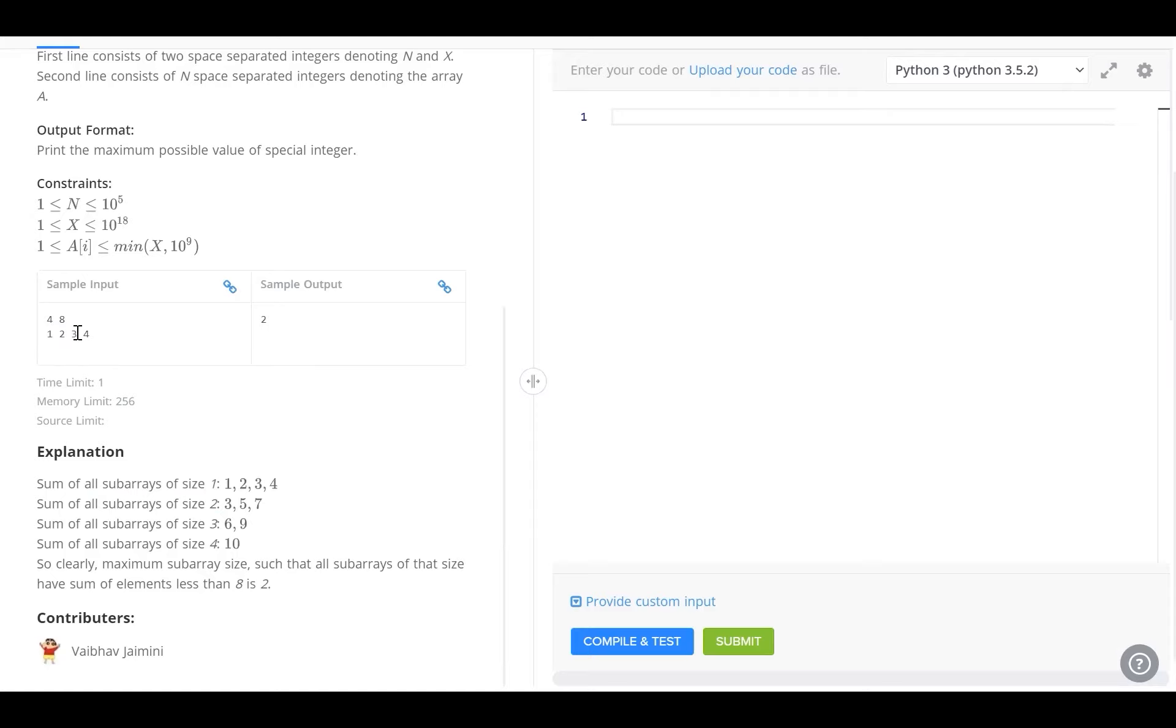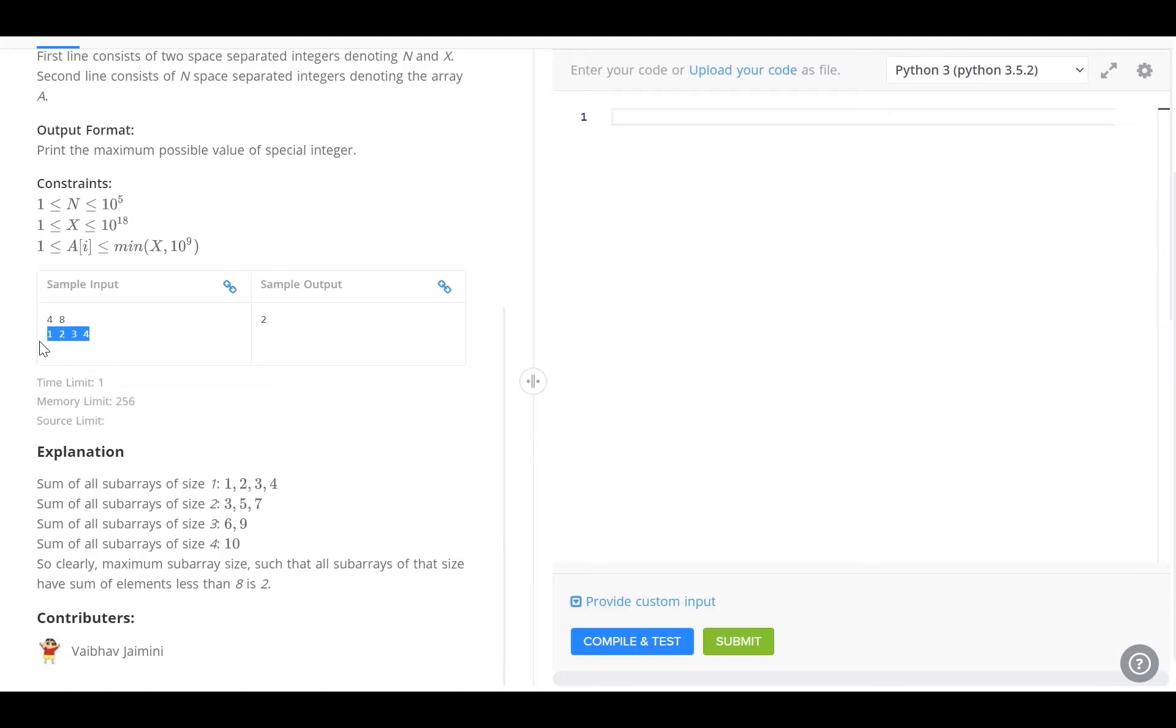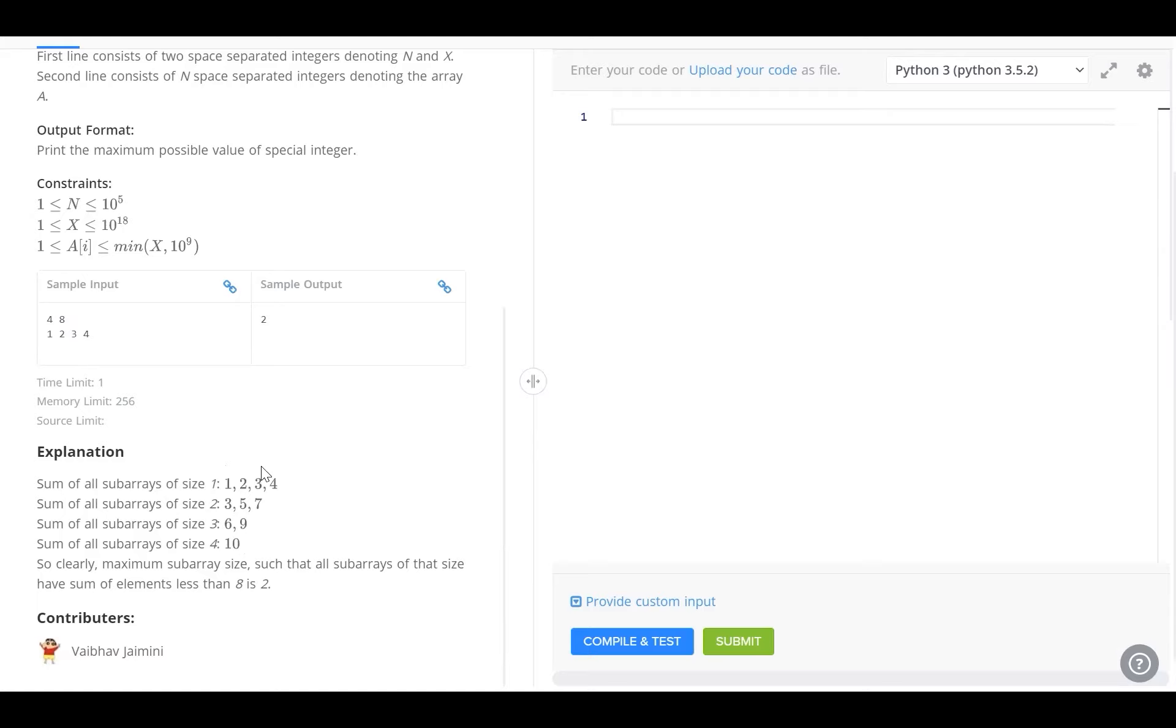Similarly, we've got to identify and calculate the sums of all subarrays of length 3. 1, 2, 3 is the first subarray of length 3. Its sum is going to be 6 and the next is 2, 3, 4 which has a sum of 9. The last subarray consists of every single element 1, 2, 3, 4 and its sum is 10. The sum of all subarrays of size 1 are 1, 2, 3, 4.